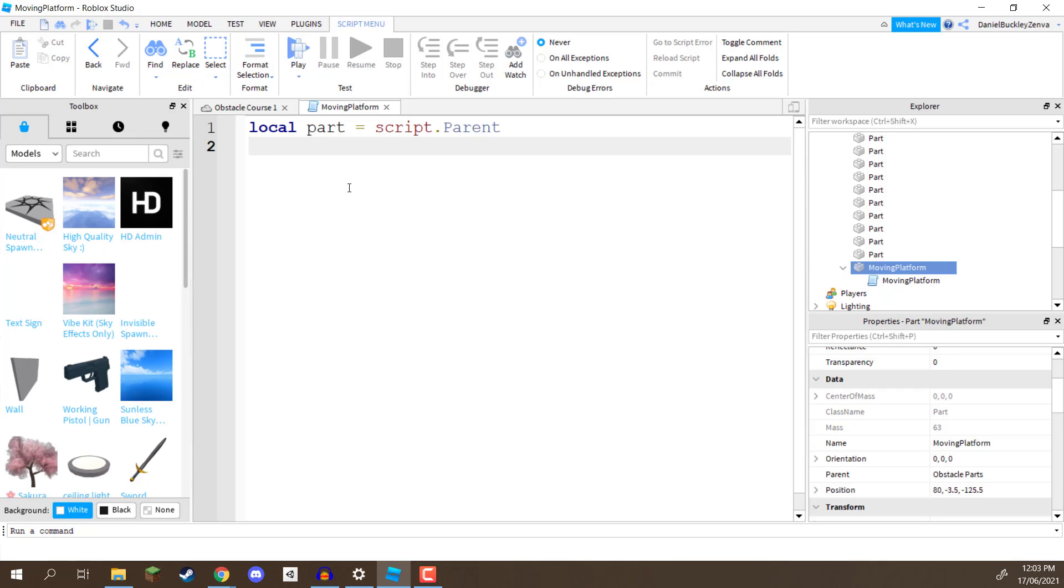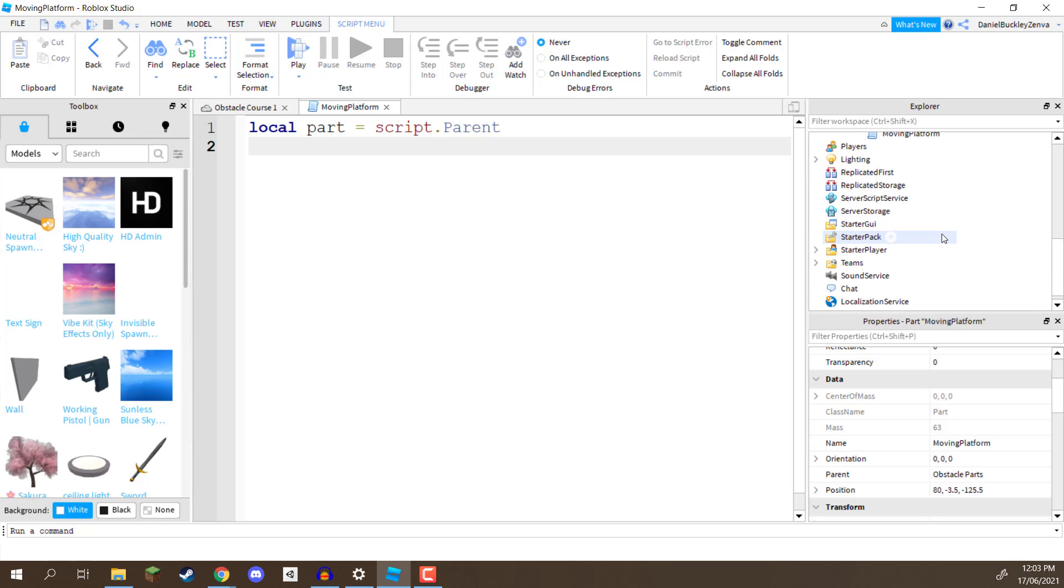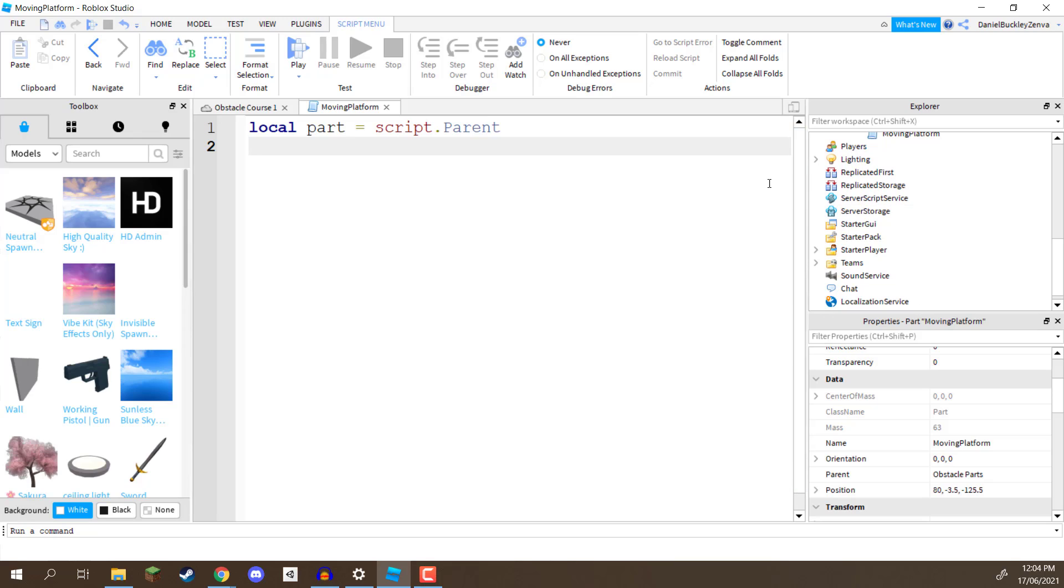And a service in Roblox here is basically something that is on the server side, and it basically allows us to do certain things. For example, we have the player service, we have our team service, we have our chat service, our localized service, sound service, there's basically a lot of different services that we can access, and the tween service is going to be what allows us to set up these tweens.